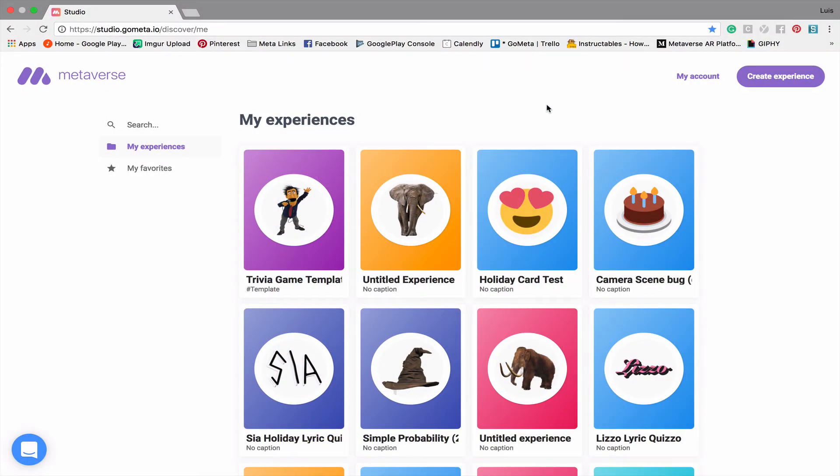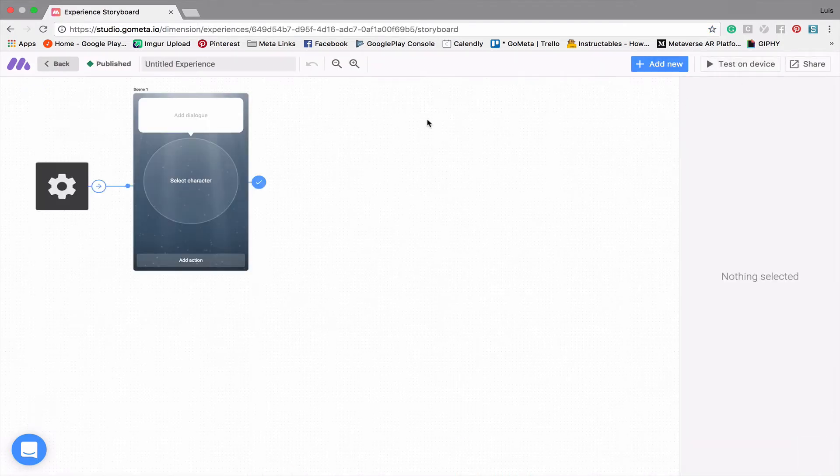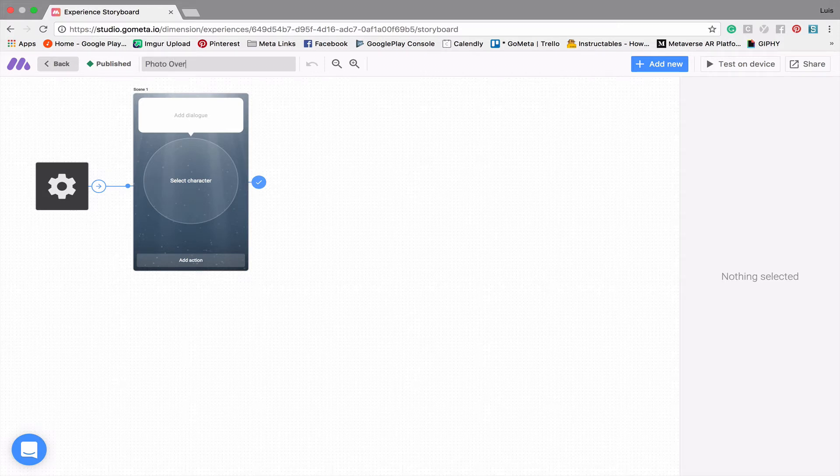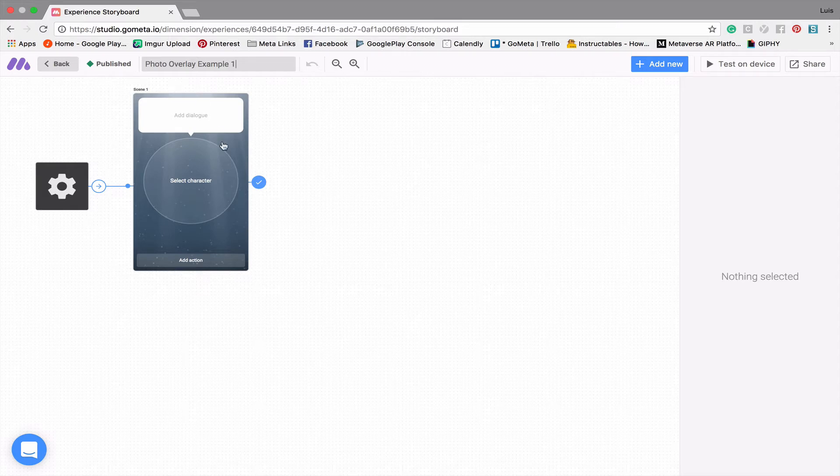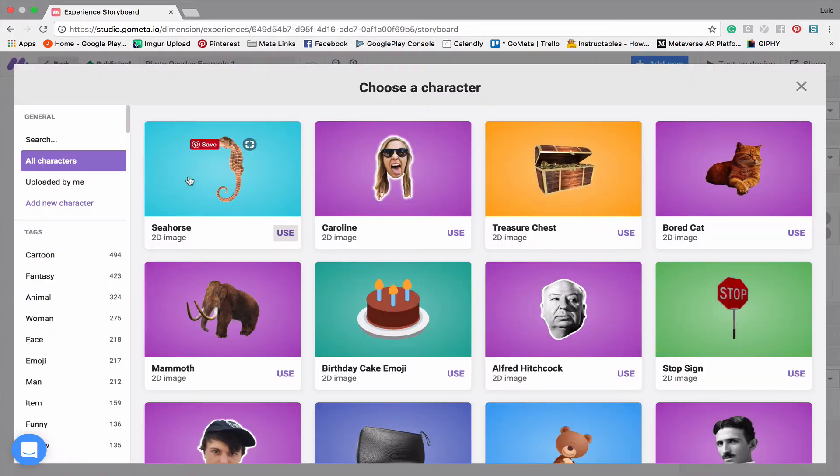Let's go ahead and get started by creating a new experience. As always, we're going to name our experience. I'm going to call this photo overlay example one. Let's add a character and some dialogue.